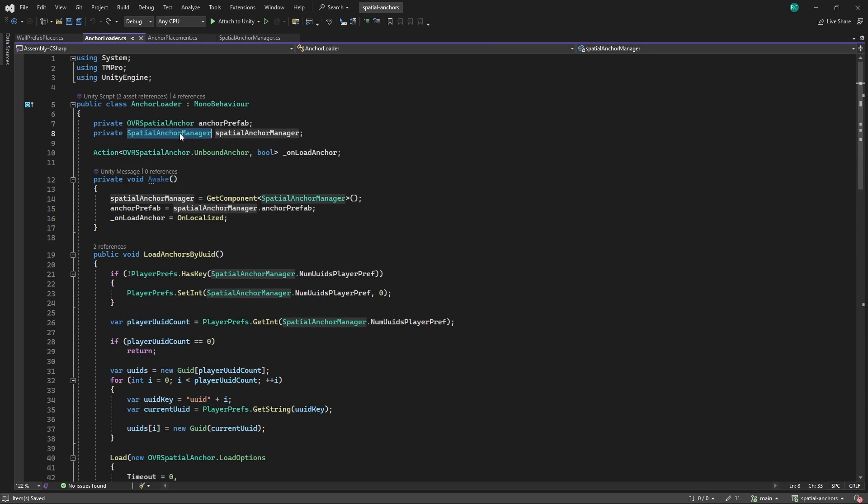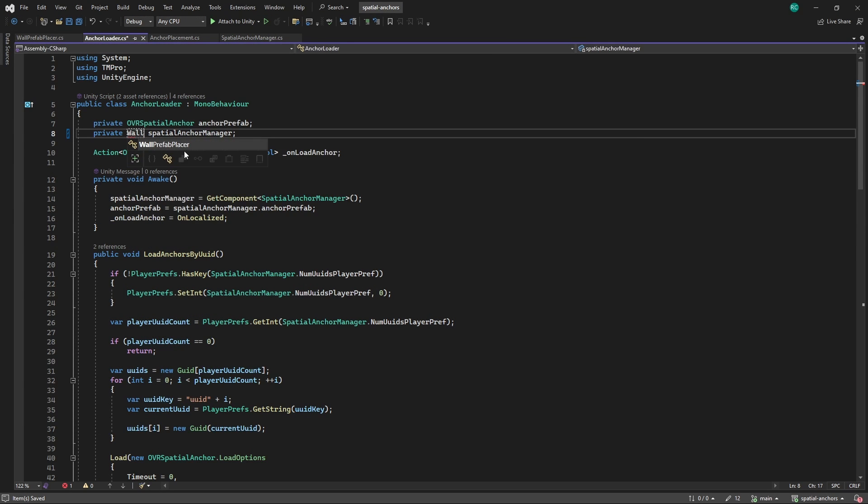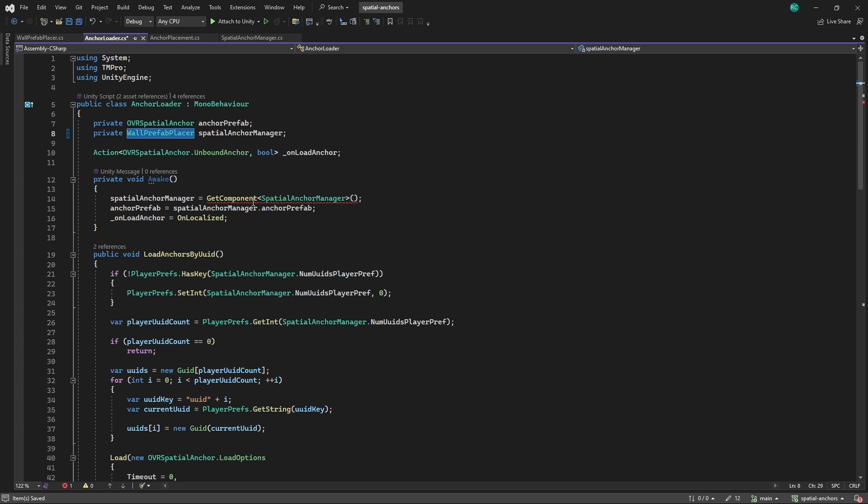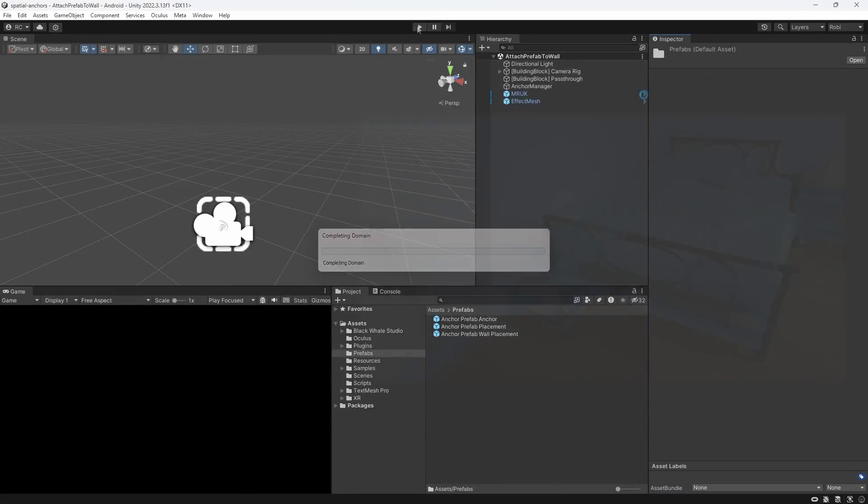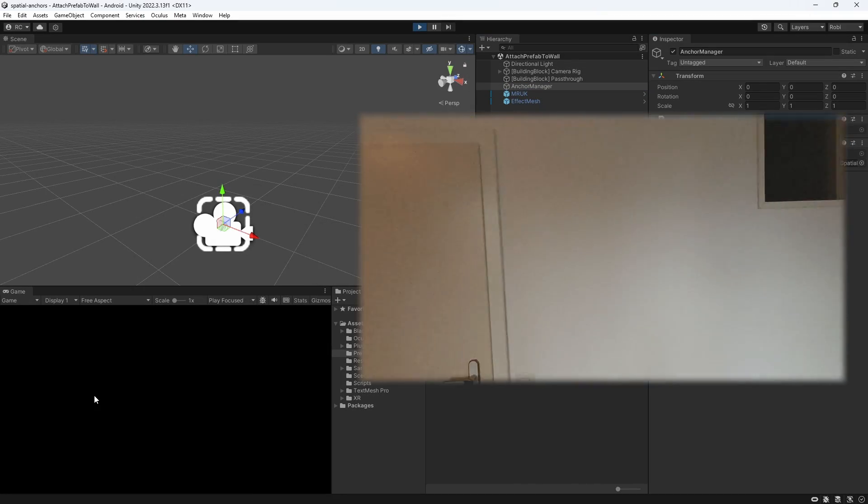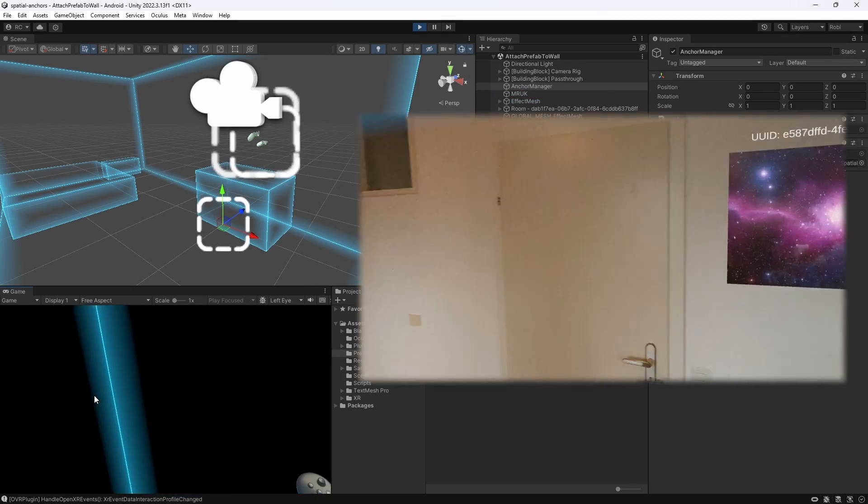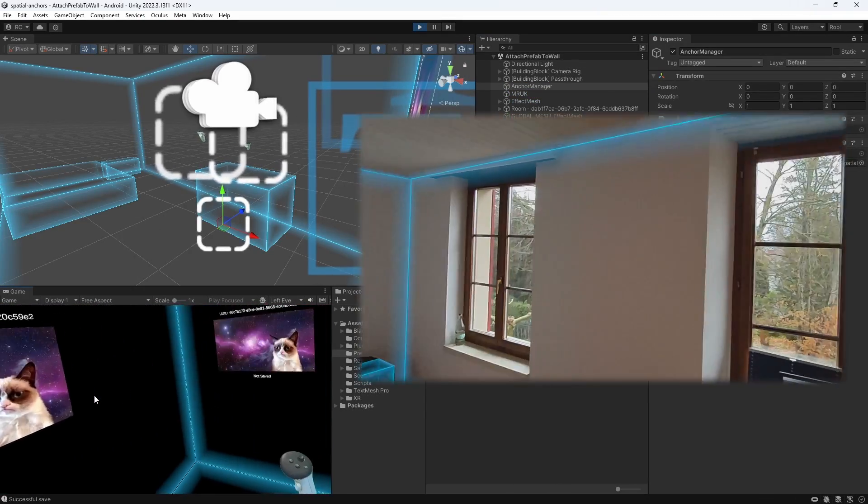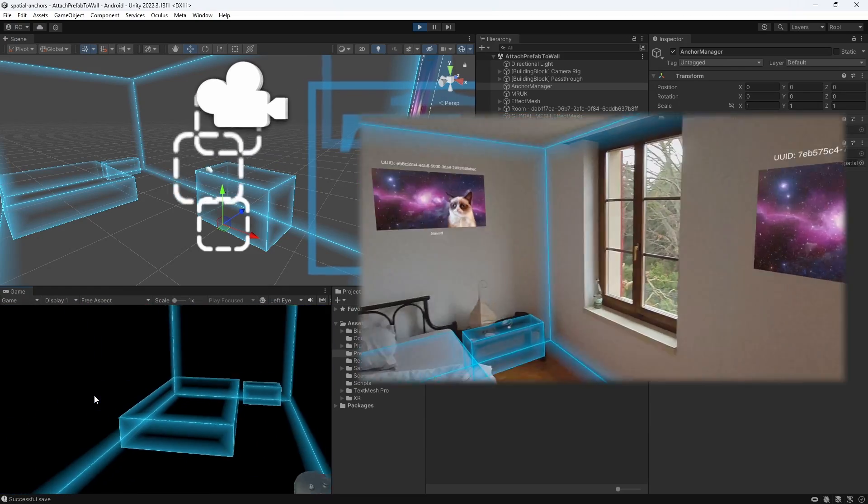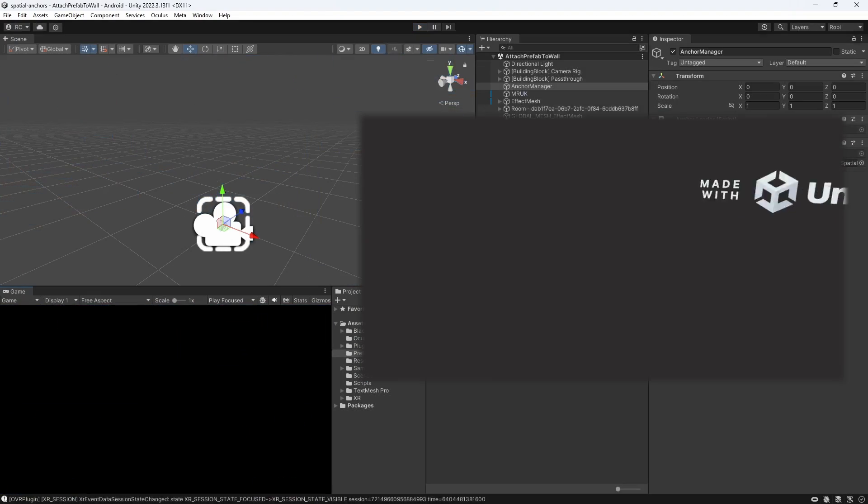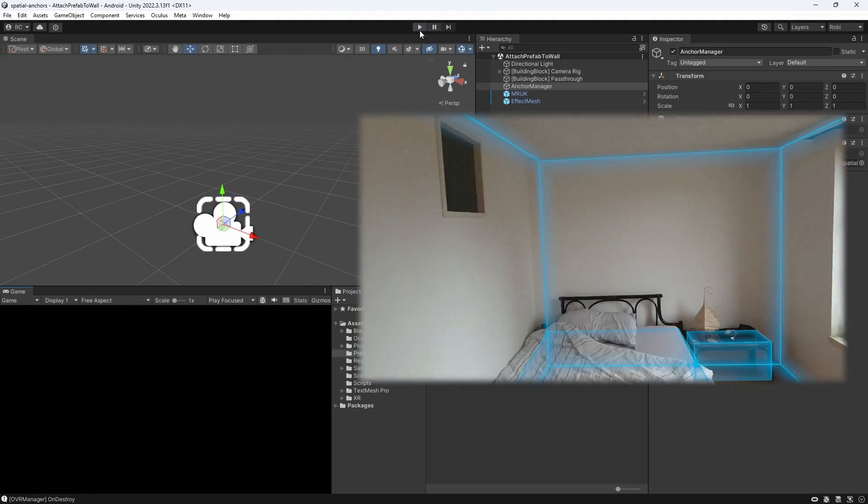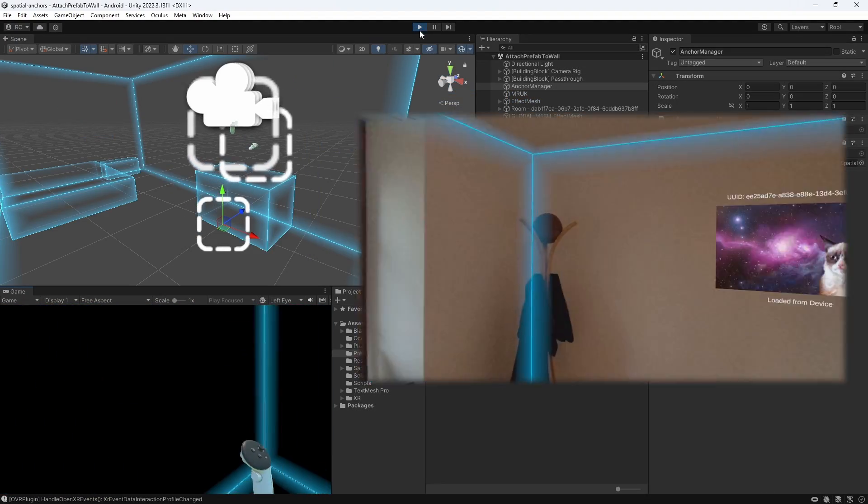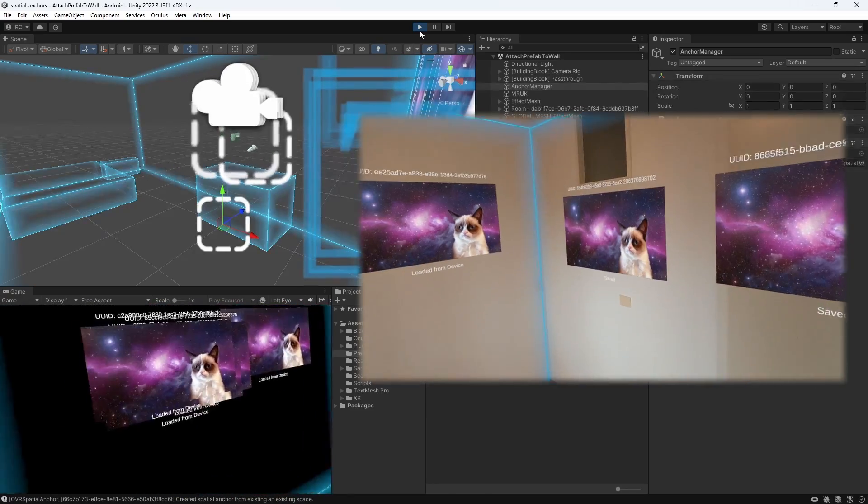Before I forget it, the last thing we have to do is to fetch the new wall prefab placer in our anchor loader instead of the spatial anchor manager. Let's give this a go. And as you can see, we can now use the same functionalities as before, with the difference that our anchor now accurately attaches to our walls and gets loaded in exactly the same position when we load them from our device. I can't wait to see what you guys will build with this.